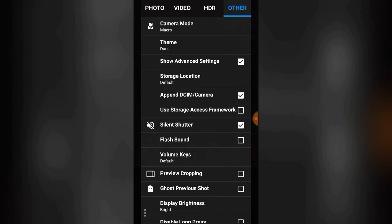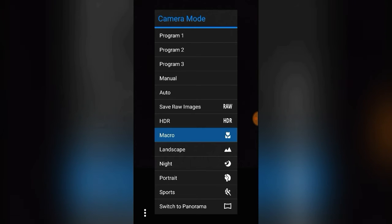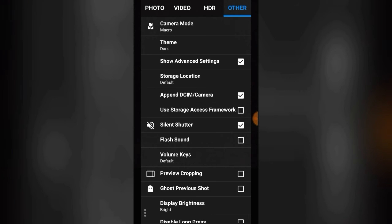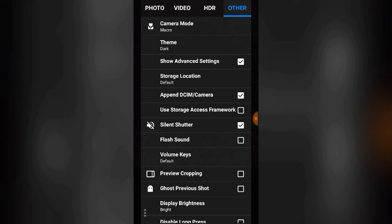Under Other settings, the first option is Camera Mode — with options like program, manual, auto, raw, HDR, macro, and so on. If you want a panorama picture you can switch to panorama mode. Next is the app Theme — you can choose dark or light. Advanced settings include Storage Location, which is basically where your photographs get saved.